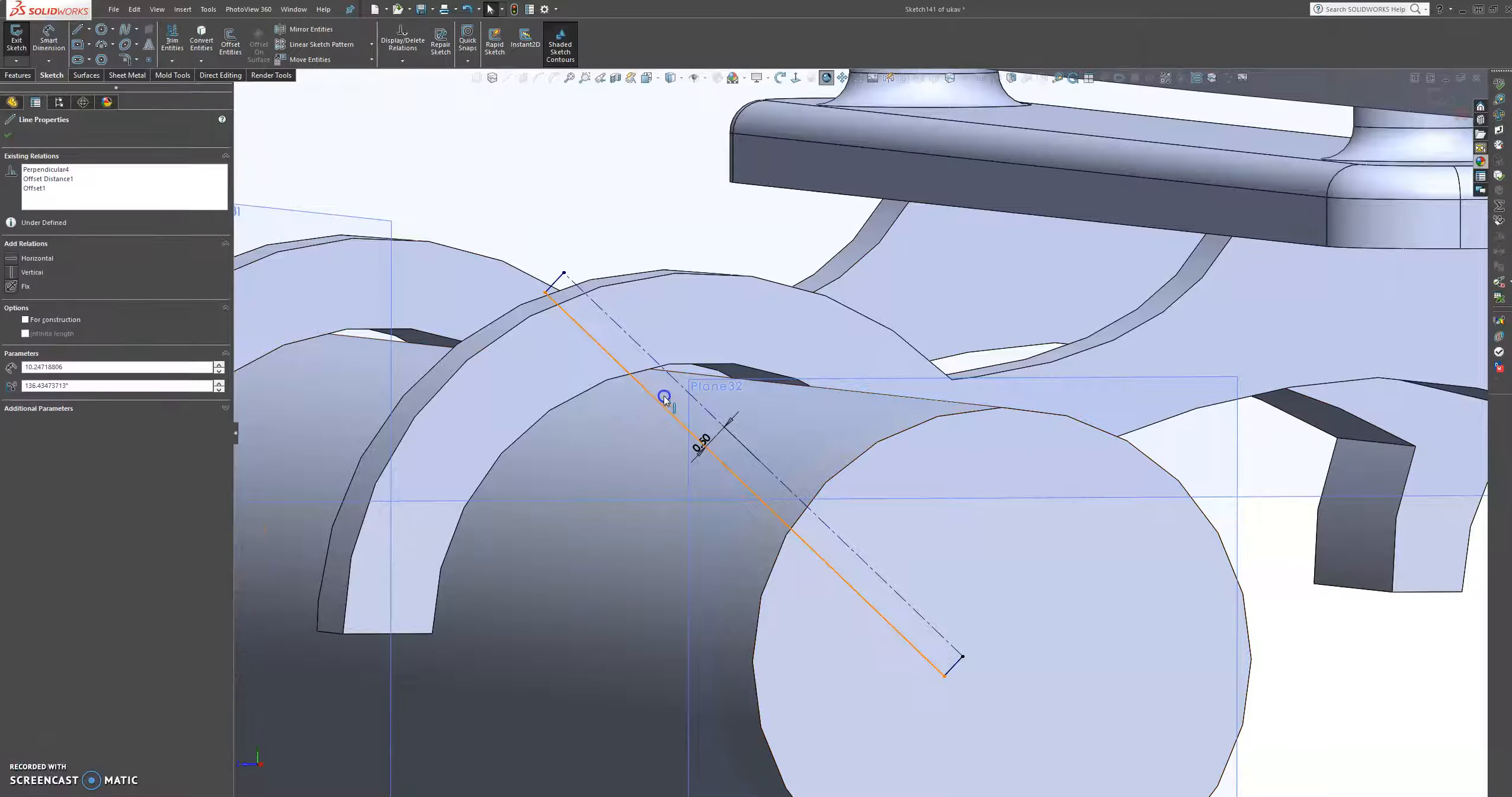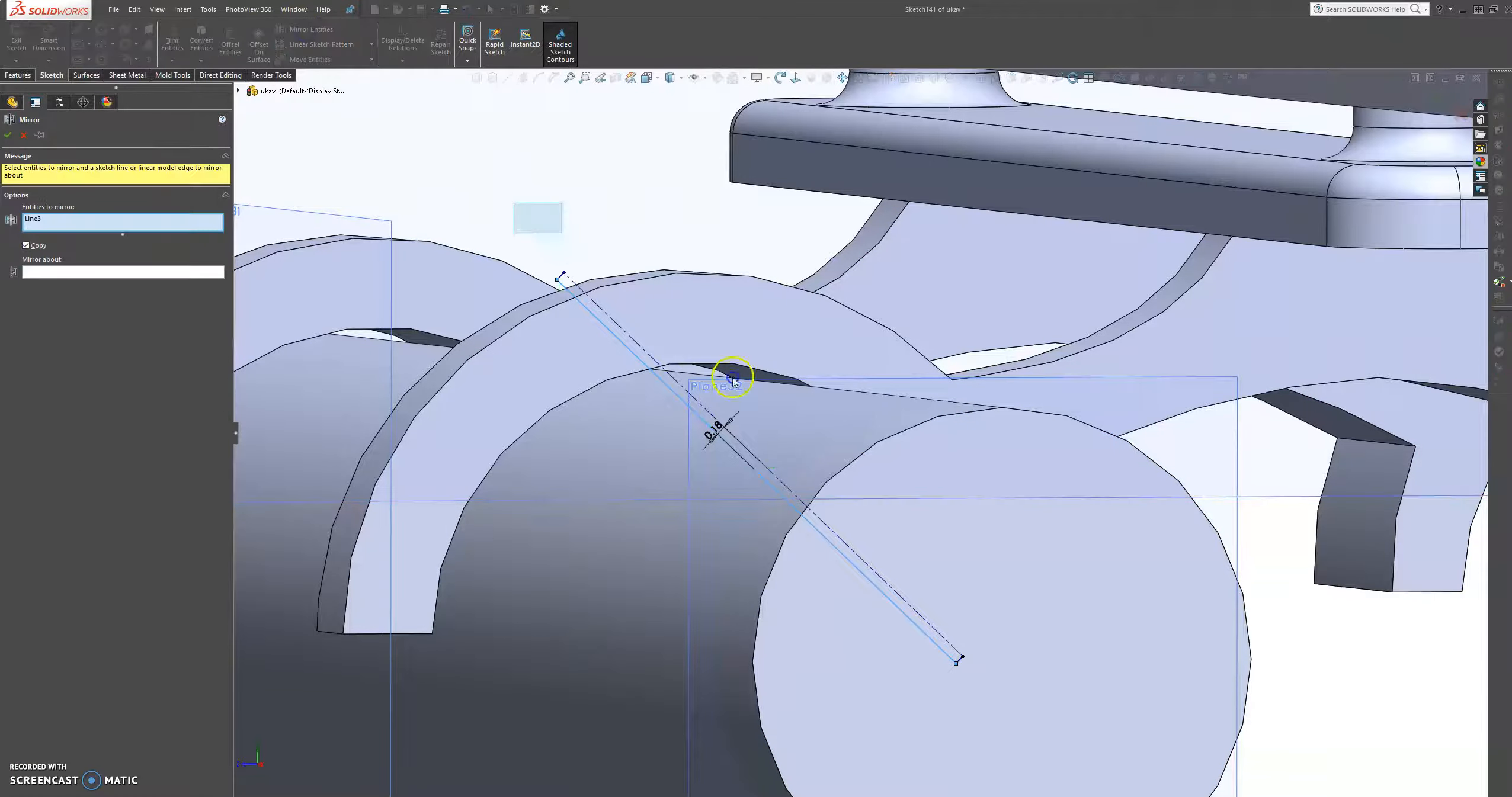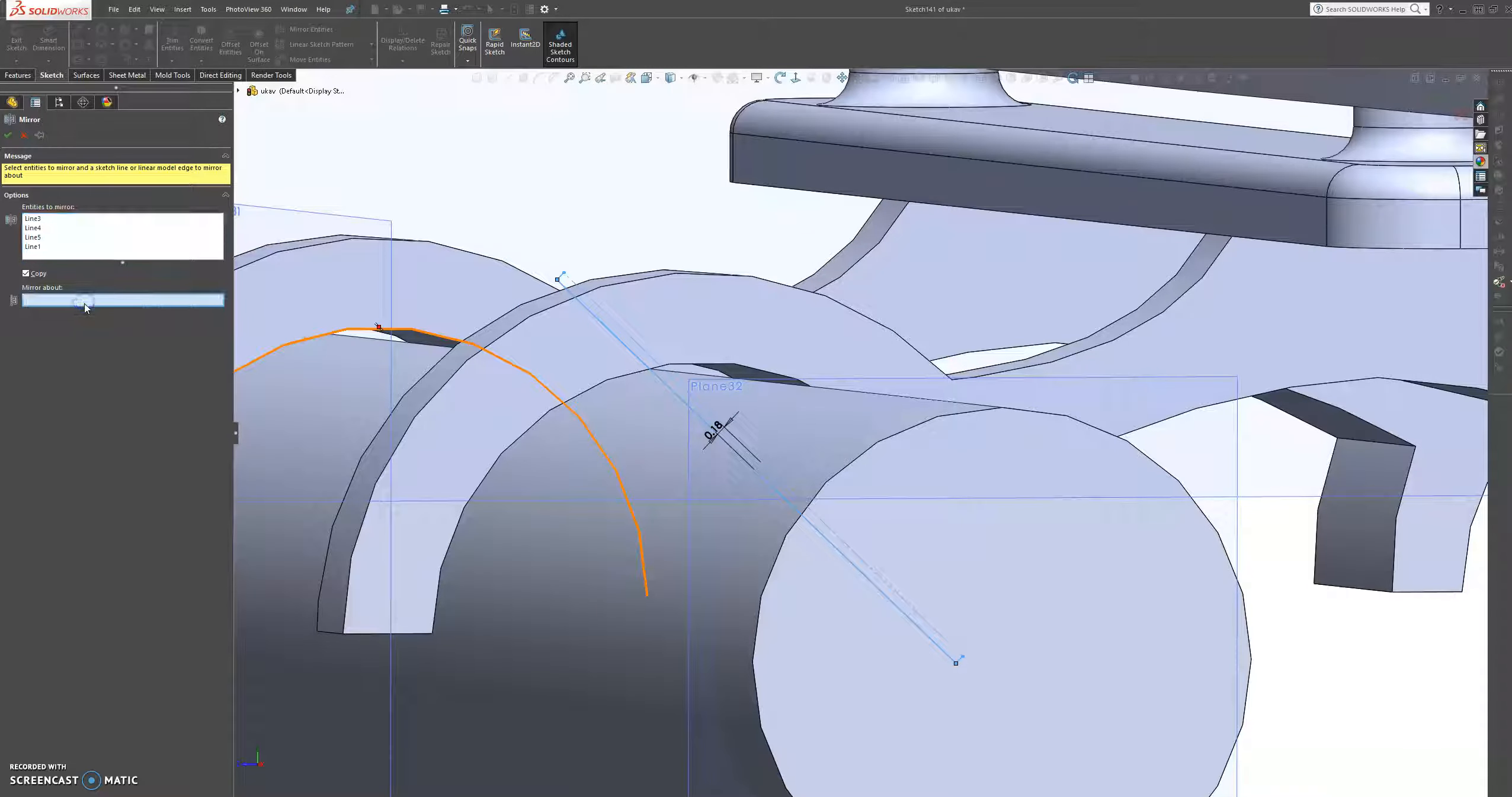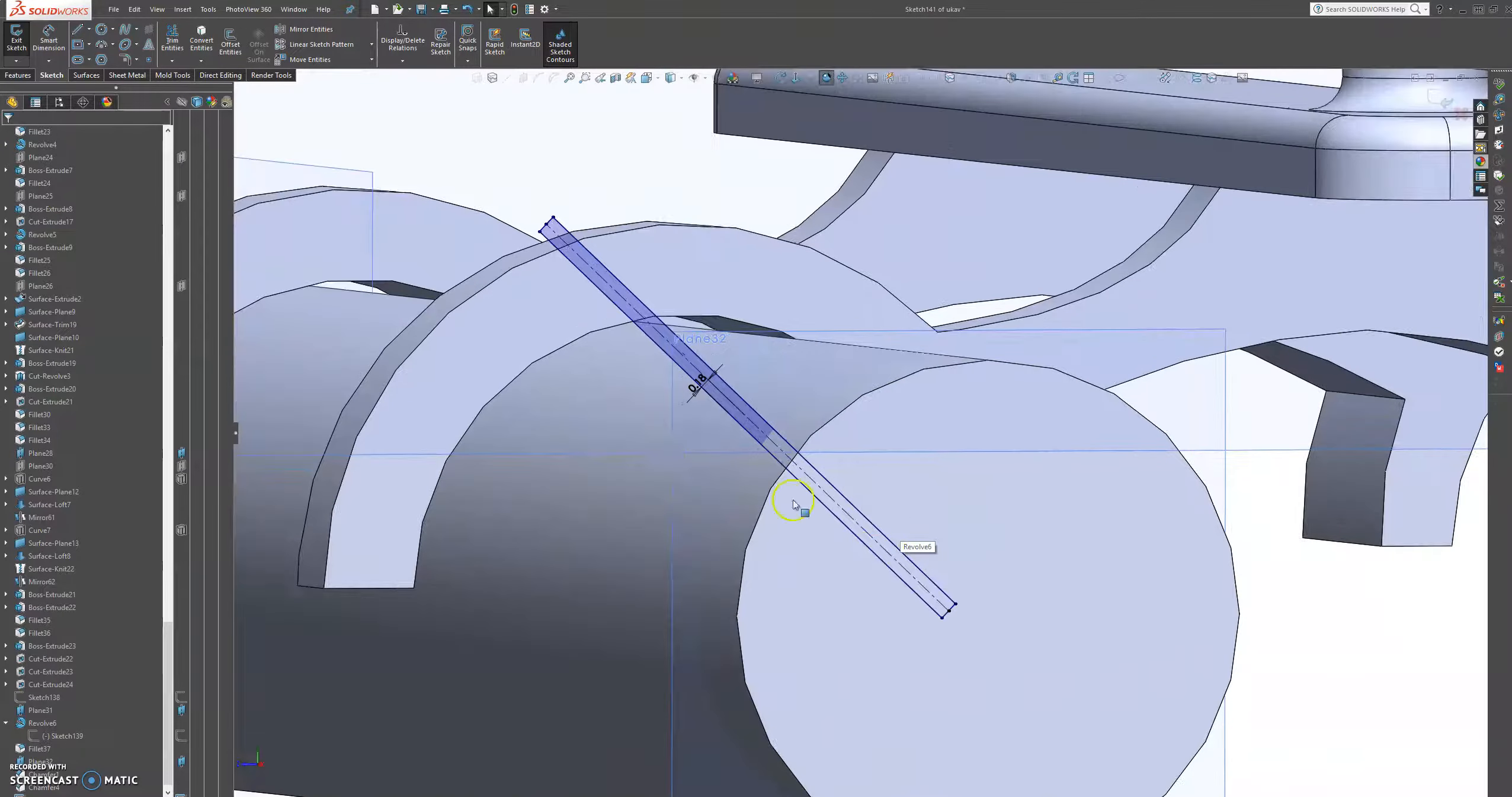And then we're going to bring this closer and then we're going to mirror all these entities over this centerline here. And that is a lot better.